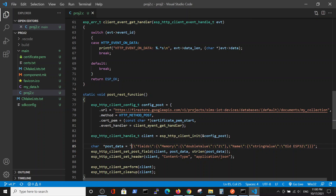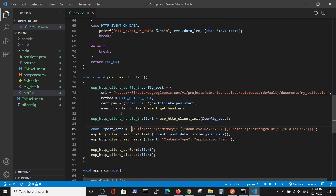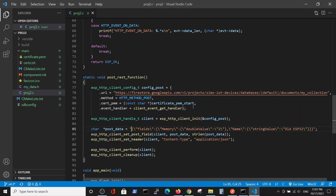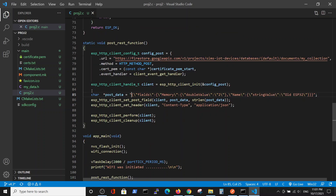We will talk only about the POST REST function. Here we define the config, which is exactly the same as in the GET method example, except we define the HTTP method as POST.